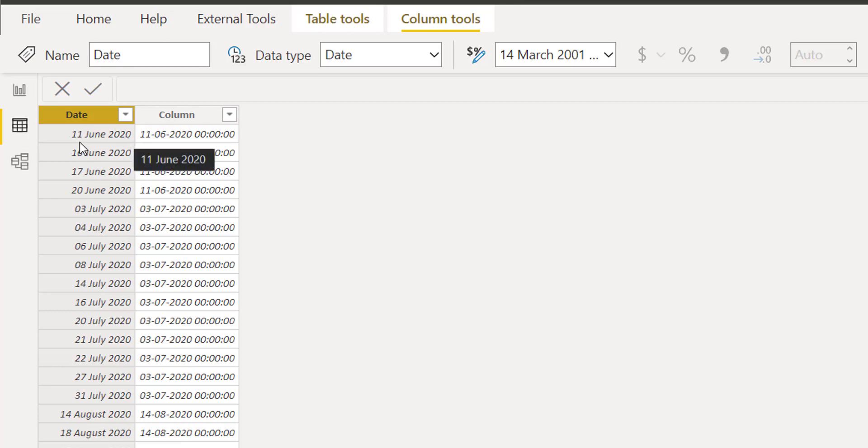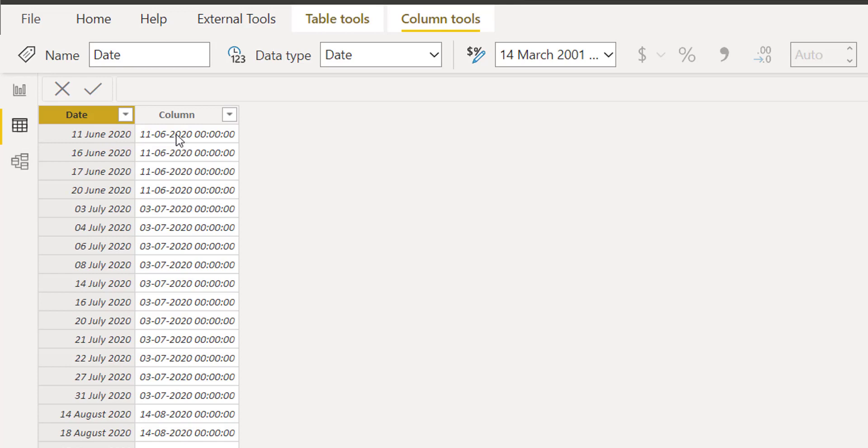So that's why this is being treated as the first day in the context, and that's why it is returning 11th June in all June 2020 dates.